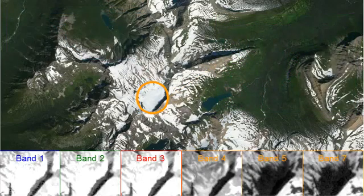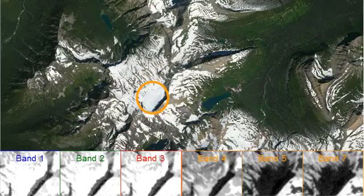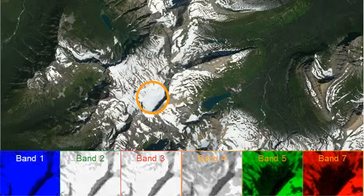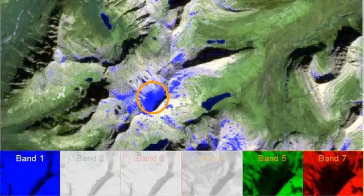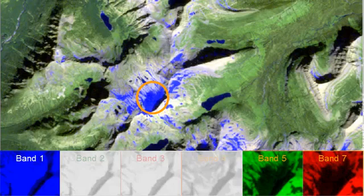We use this knowledge of how land surfaces reflect energy in order to build images. For example, if we wanted to really highlight the snow within Glacier National Park, how might we assign colors to different bands and build what we refer to as a composite image for interpretive purposes? What kind of image would we get if we assigned our primary colors to bands 7, 5, and 1? You can see we end up with an image that really highlights the snow within Glacier National Park, so we immediately see where the snow exists.